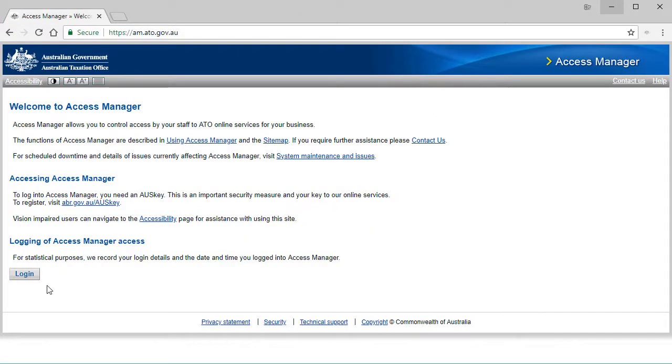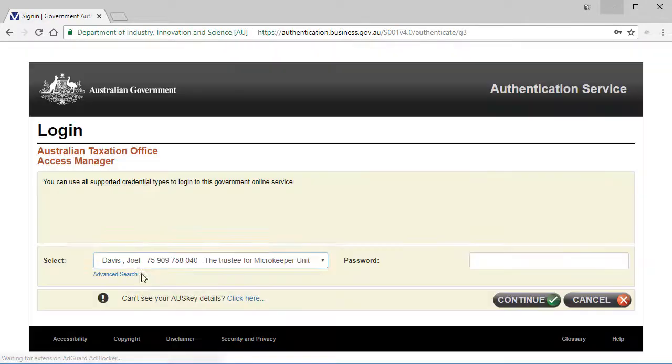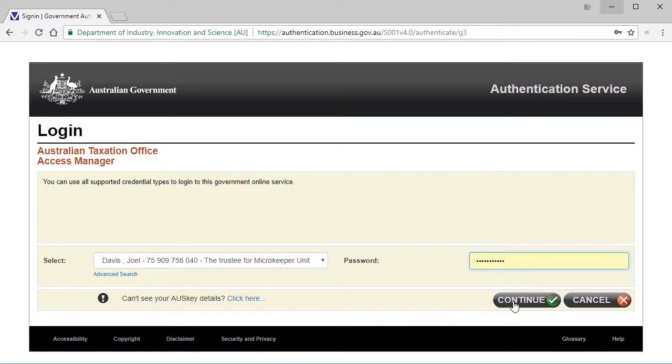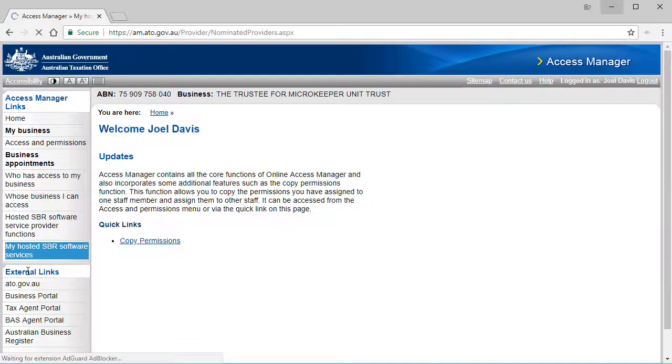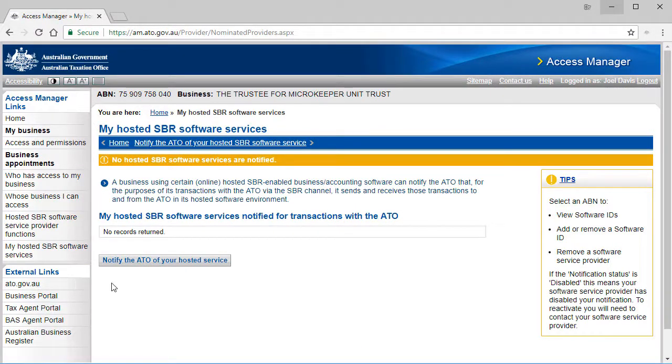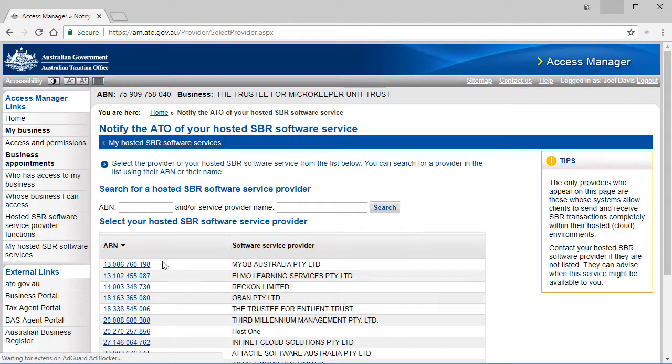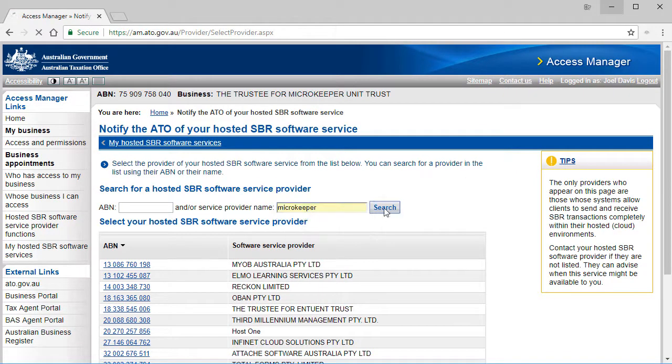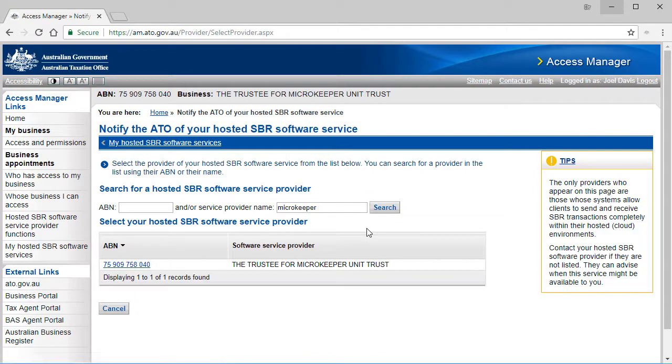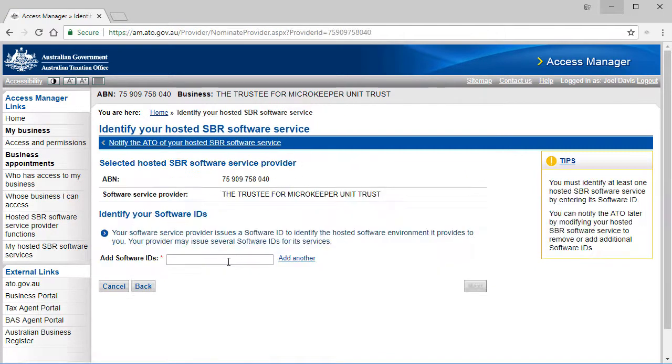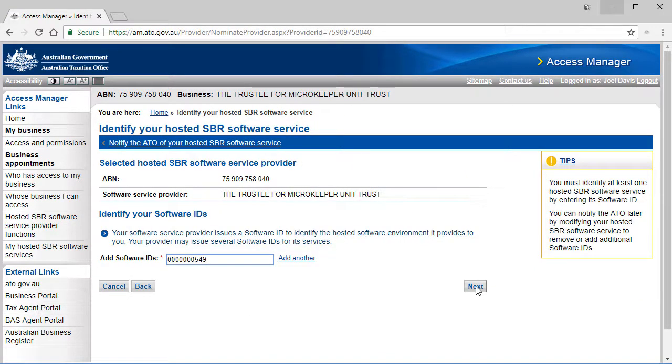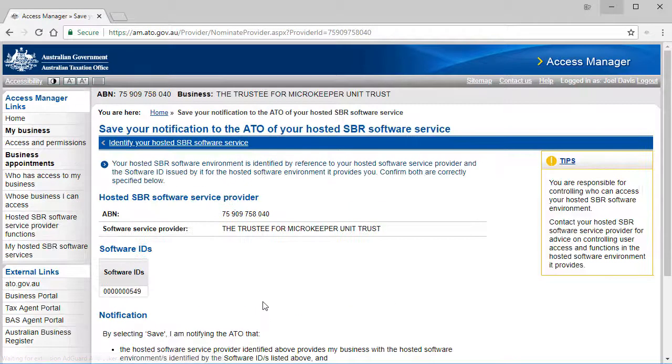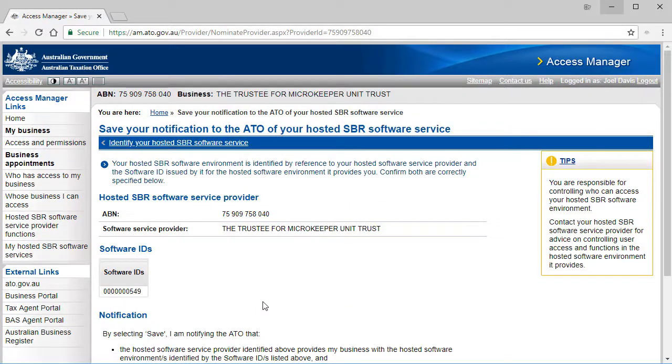Load the Access Manager website, which is am.gov.au. Login. Click My Hosted SBR Software, then click Notify the ATO of your hosted service. Search for Microkeeper, then enter your software ID, click Next and click Save.